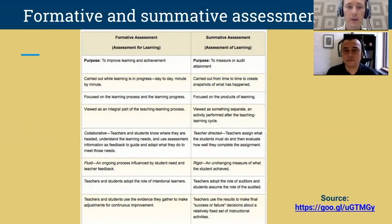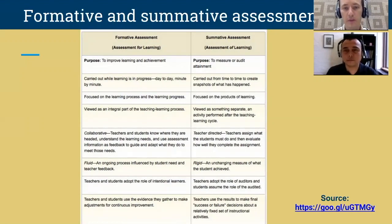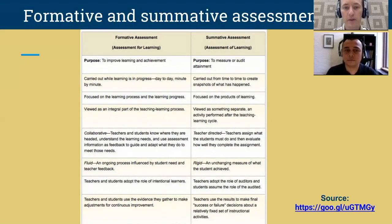Formative assessment can be described as assessment for learning, whereas summative assessment is assessment of learning. The purpose of formative assessment is to improve learning and achievement, whereas the purpose of summative assessment is to measure or audit attainment. Formative assessment is carried out while learning is in progress, whereas summative assessment is carried out from time to time to create snapshots of what has happened.